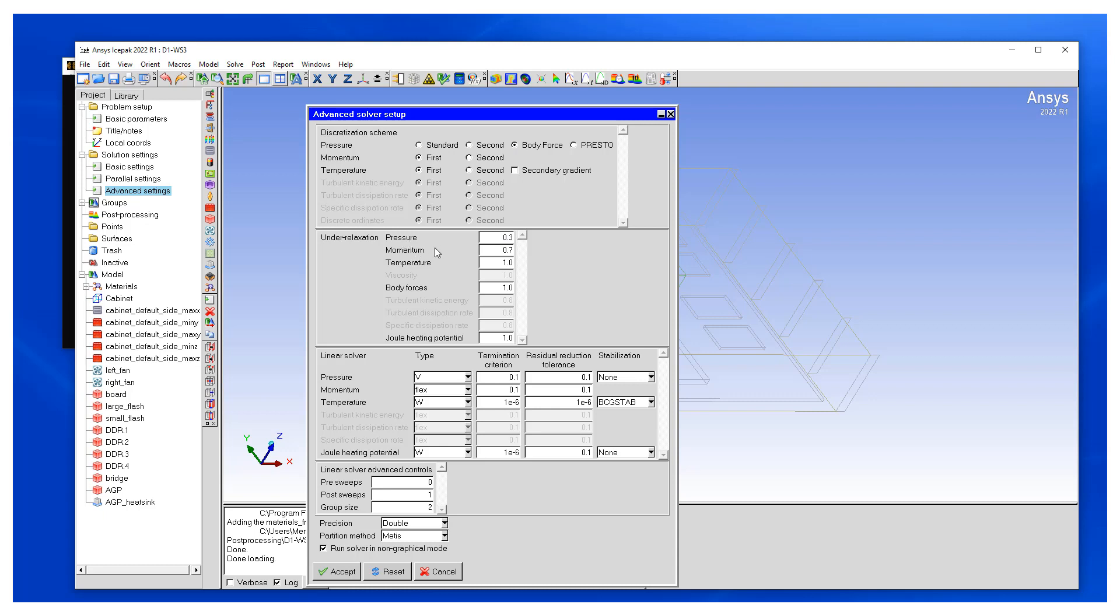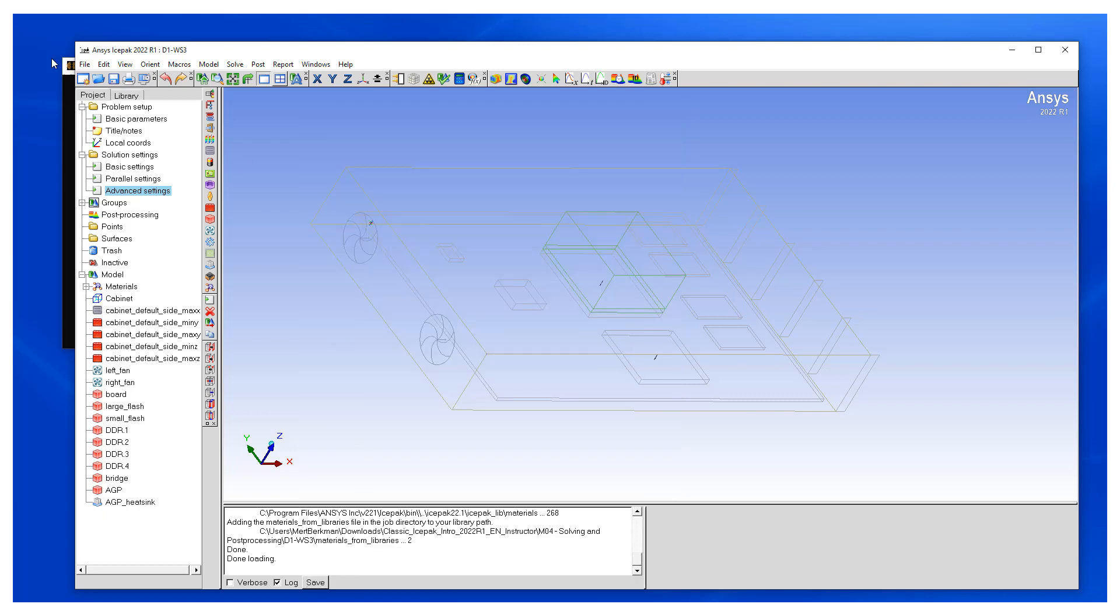Also on the relaxation factors, to get better convergence, we want to change the pressure on the relaxation to 0.7 and change the momentum value to 0.3 and hit accept.